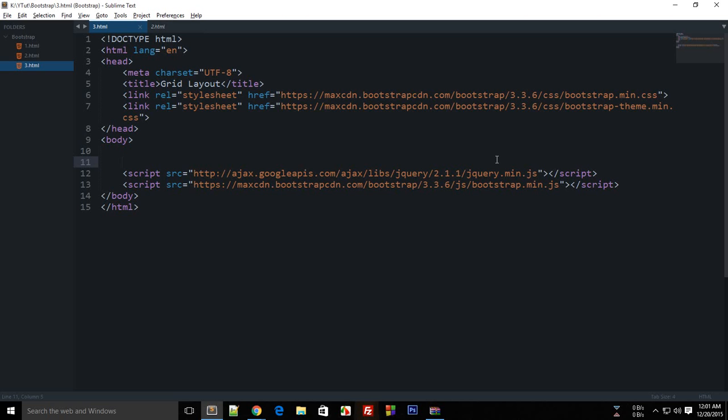Alright everybody, welcome to your third Bootstrap video tutorial. I'm Mehul and in this tutorial I'm gonna explain the grid layout in Bootstrap.